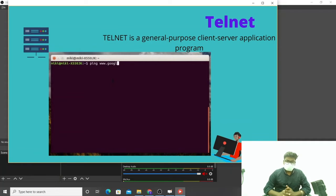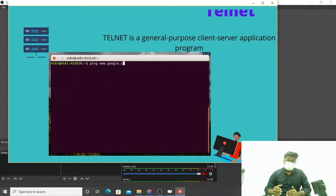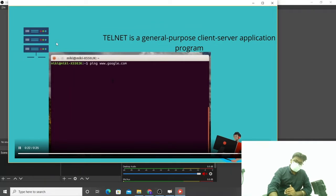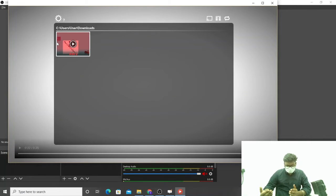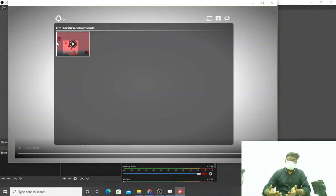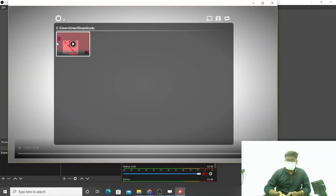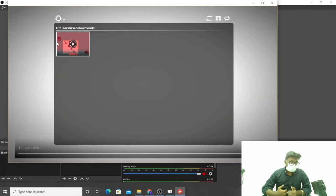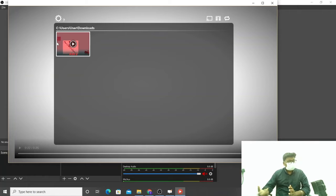Telnet is a client-server application program. In this example, the client is pinging Google servers. We don't know where the Google servers are located — it might be in one location, Bangalore, or London. This is the remote login example — we are pinging the server regardless of their distance. That is the use of Telnet.